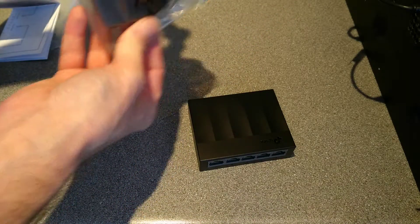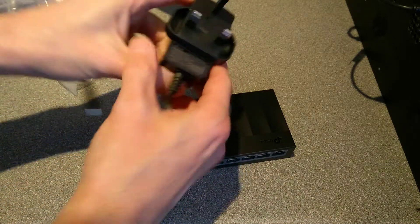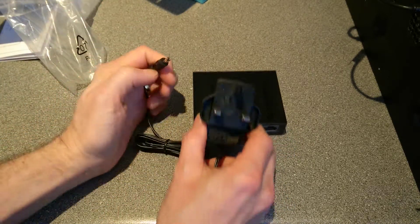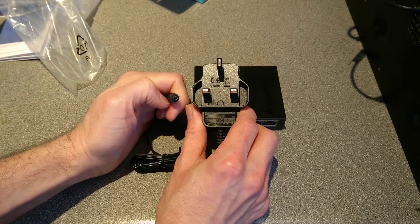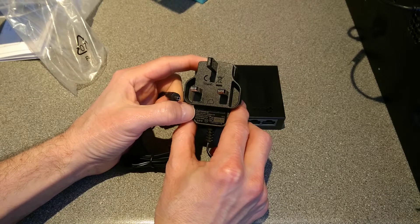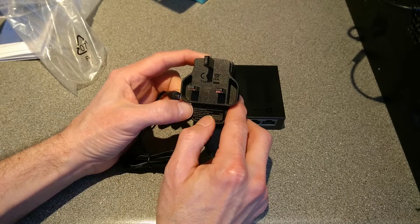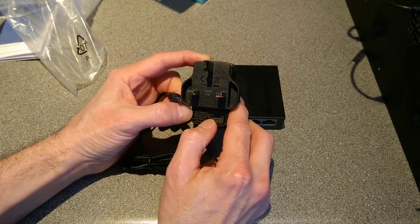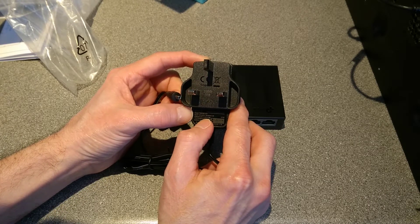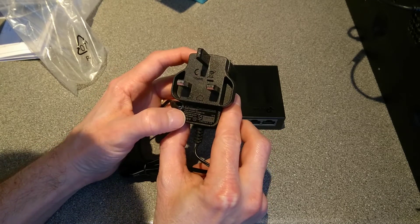That's everything that is in the box. We have the power supply which is 5 volts 0.5 amps.